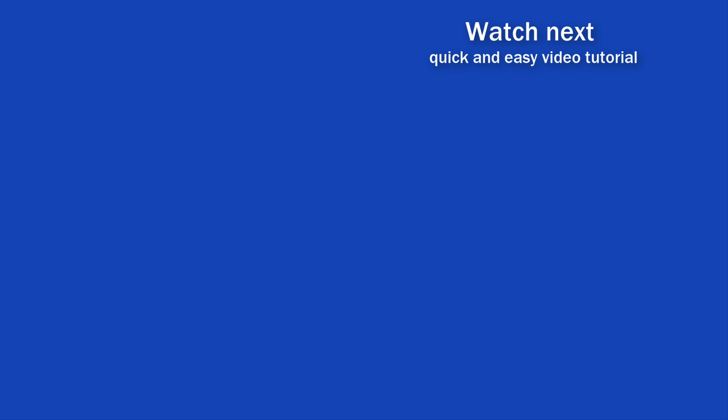If you found this tutorial helpful, give us a like and watch other video tutorials by EasyClick Academy. Learn how to use Excel in a quick and easy way.